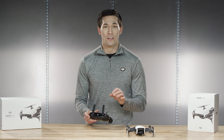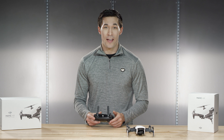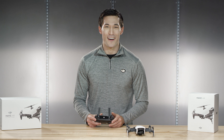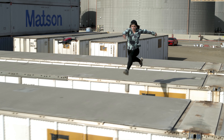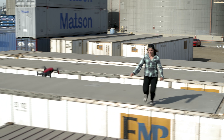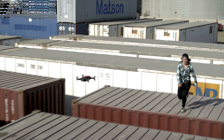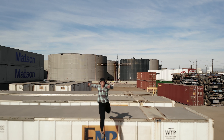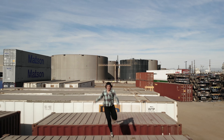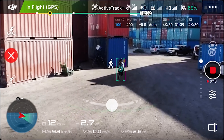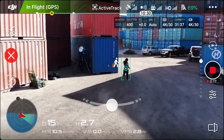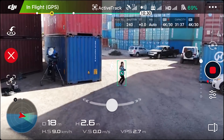ActiveTrack on the Mavic Air is more accurate and reliable than in previous models. Trace mode follows or leads your subject and keeps it in the frame. There's a slider bar that allows you to change the camera speed — as you increase the number, the camera will move quicker.